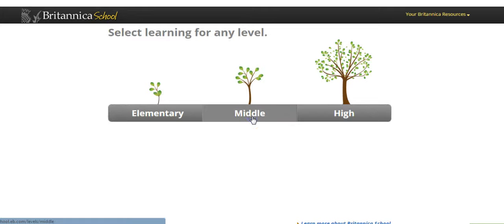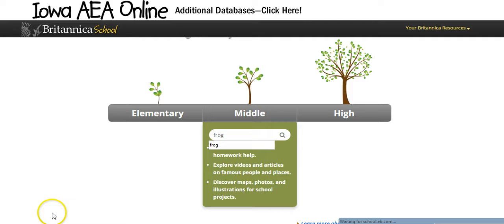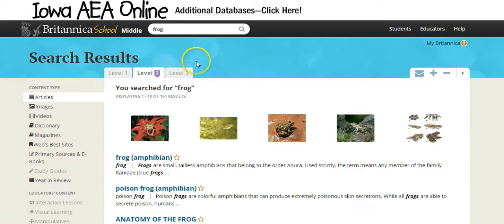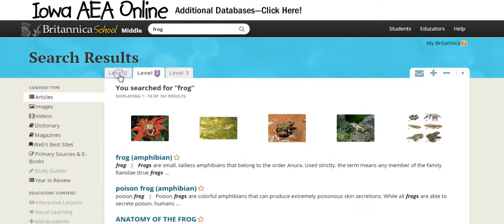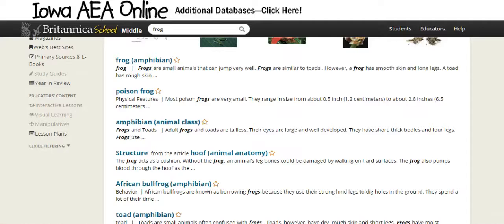I'm going to search in the middle level now. We'll put in the same search — frog — just so you can see the difference. As you can see, the clouds and grass and sky have changed; it's just a basic blue background. One thing I want to show you on this results page is that you have the ability to change the level. So if you've done a search in middle school but you'd like the reading level to be a little easier, you can click level one and there's a slight change. It doesn't look elementary, but the reading level is reduced a little to make it simpler.